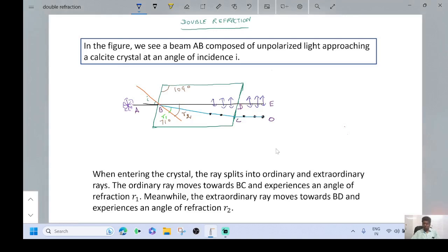Now we have to talk about the new topic: double refraction. Suppose an unpolarized light is allowed to pass through a calcite crystal. The unpolarized light is refracted into two components: one is the ordinary ray and the other is the extraordinary ray.